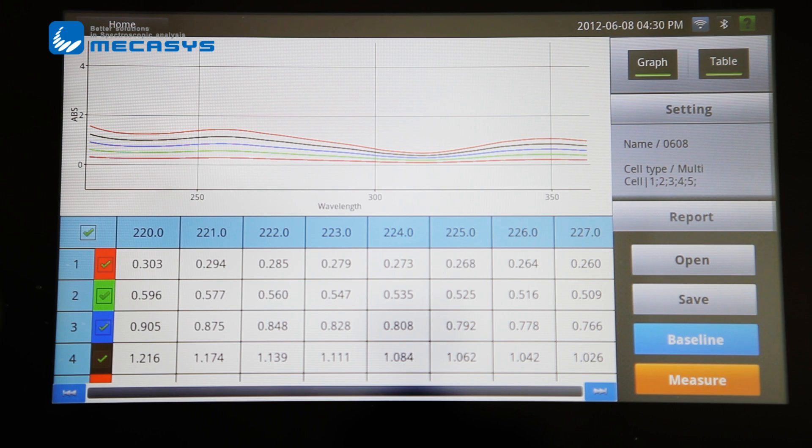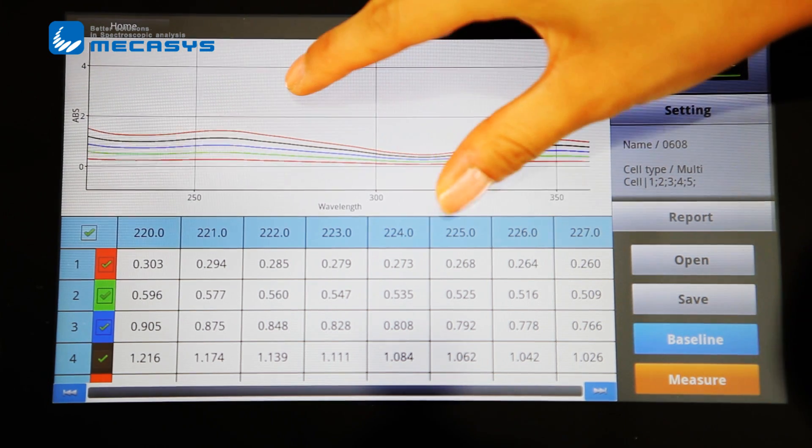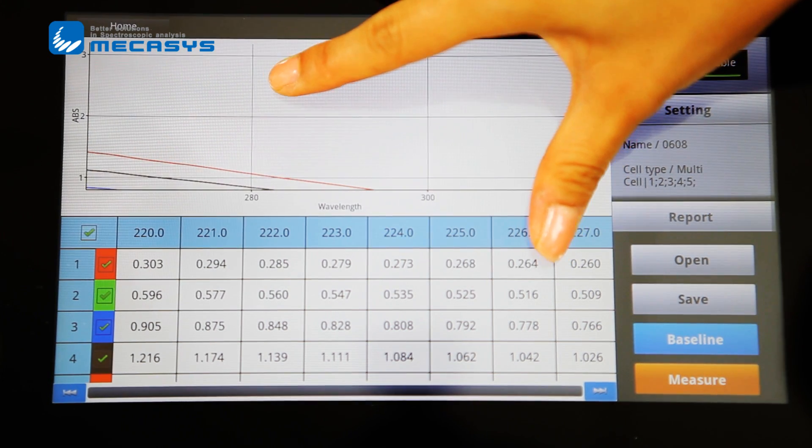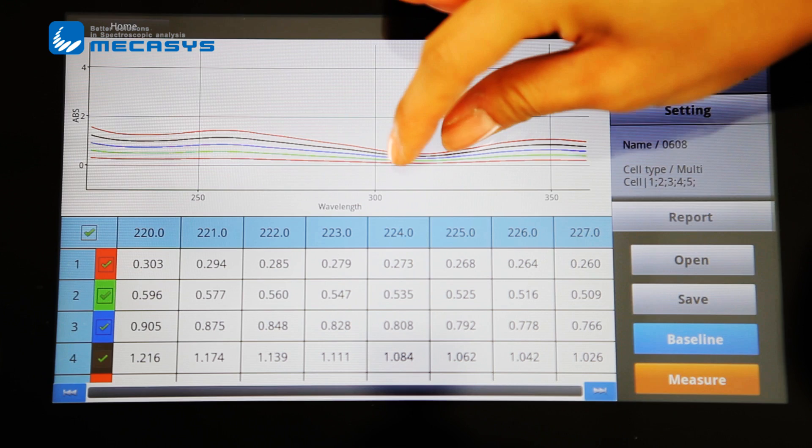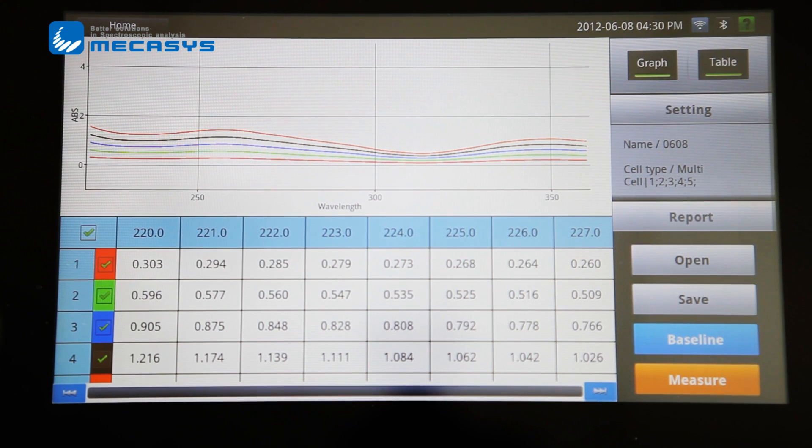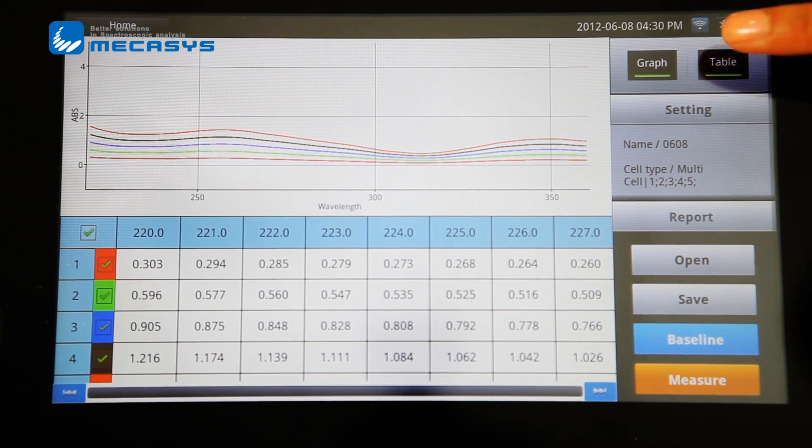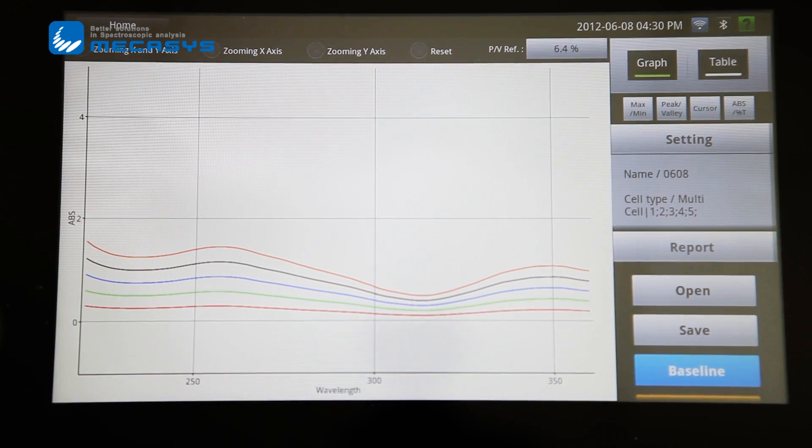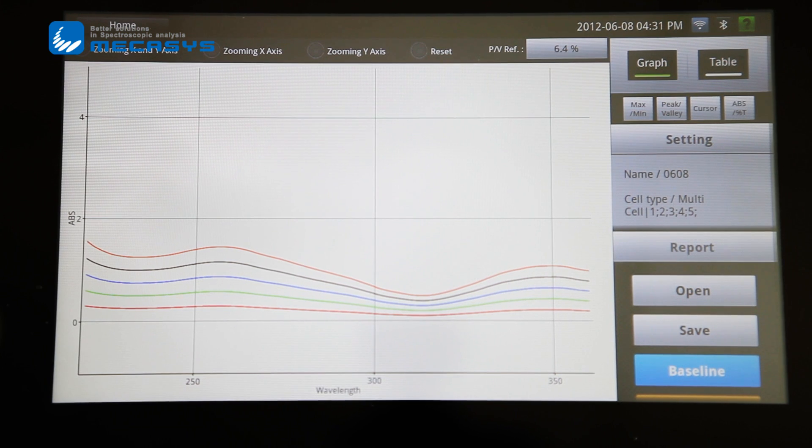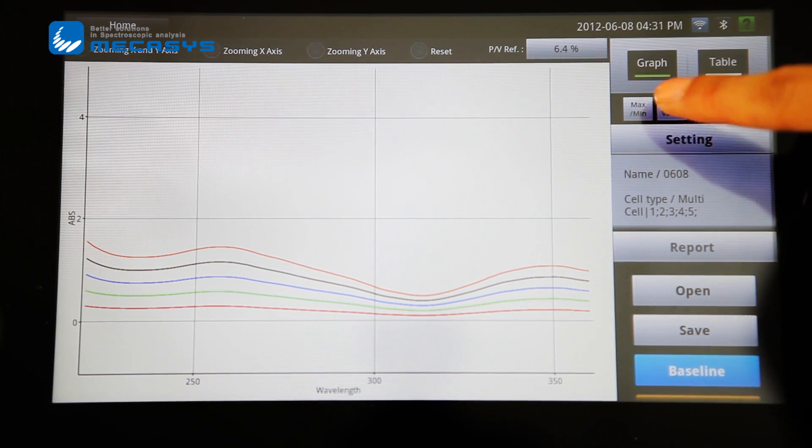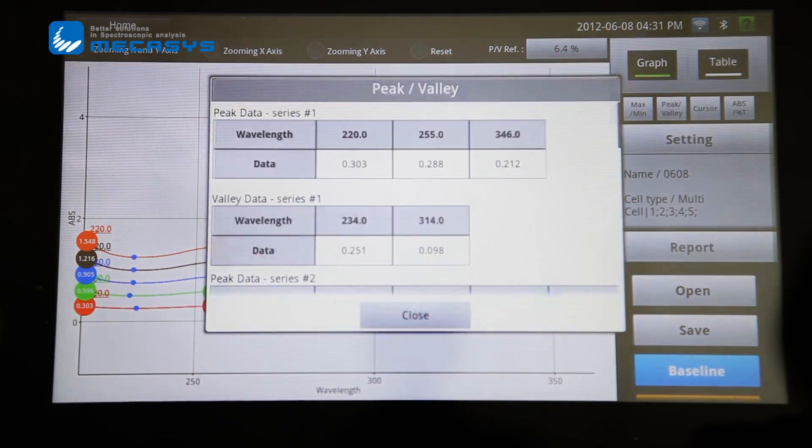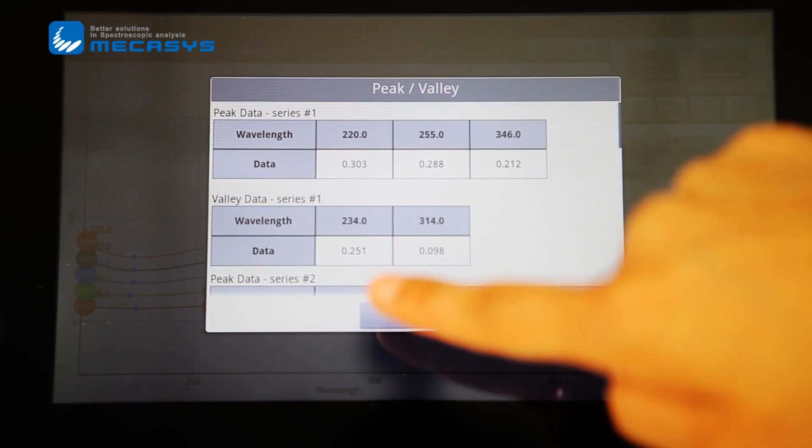After measuring, you will get the data and graph. The touch screen will help you handle the graph more efficiently. There are four more features. First, maximum-minimum checking is available. Picker and value checking is very easy.